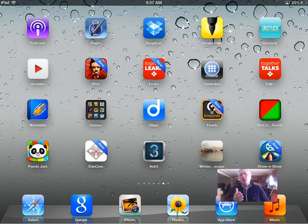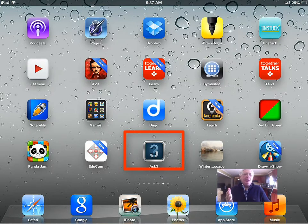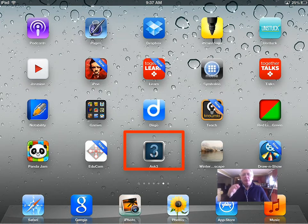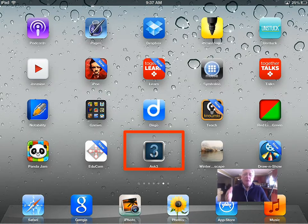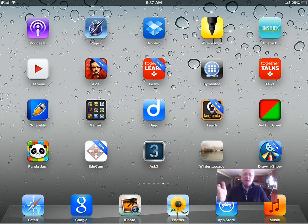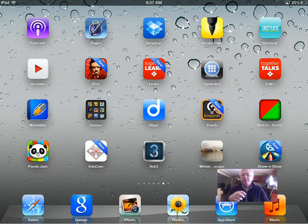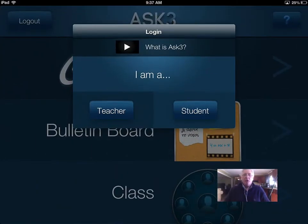Ask 3 is a new app from TechSmith and it's based on the idea in the classroom of Ask 3 Before Me. It is a video tutorial to help you flip your classroom - somersault your classroom - whatever it is you're doing to put instruction online. It allows you to create a short video tutorial that you can pass out to kids in the class inside the app. They can watch the video and then ask questions about it inside the app. Let's take a look and see what it looks like.